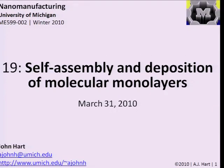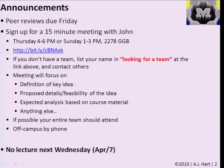The position of molecular monolayer is after we finish our discussion of block copolymers, which we started last time. I just repeated the announcements from last time — peer reviews will hopefully be done by Friday. Please sign up for a meeting with me at either of these times, or let me know and I'll try to arrange an alternate time.